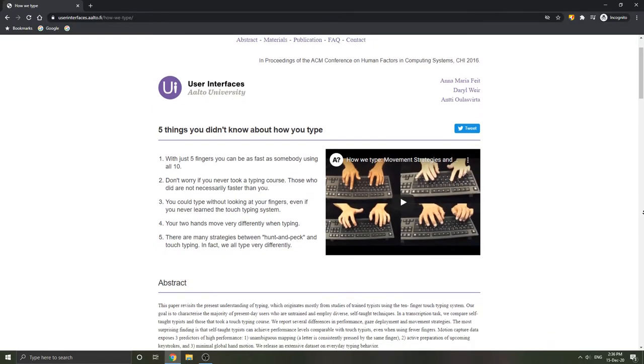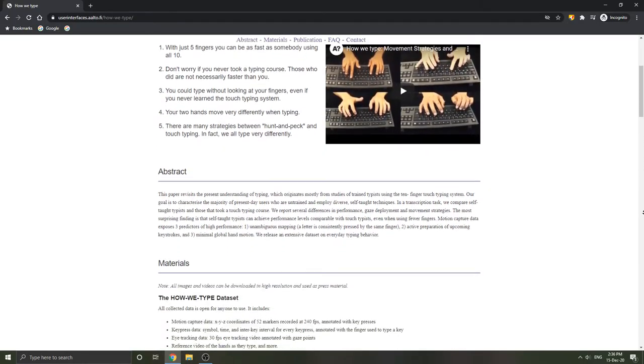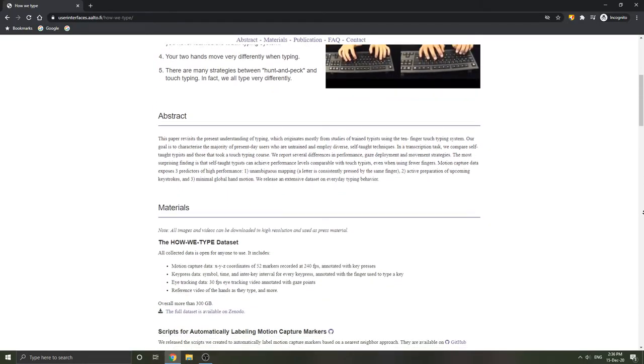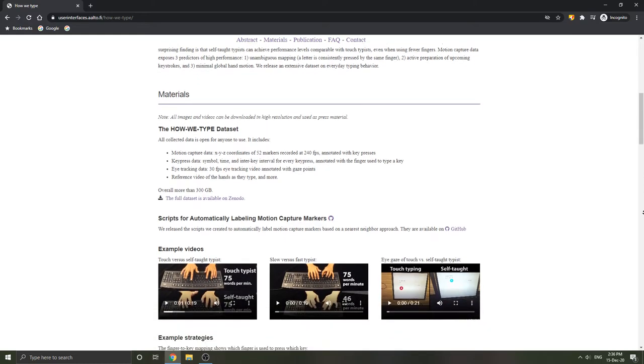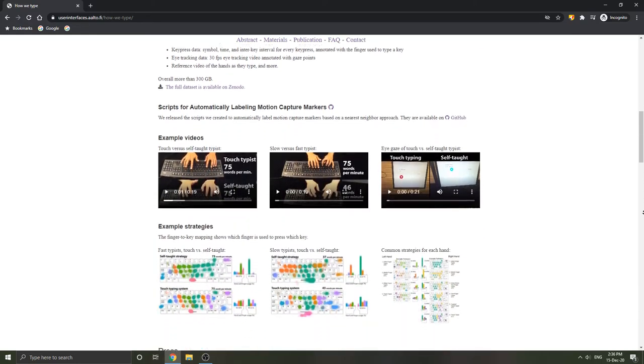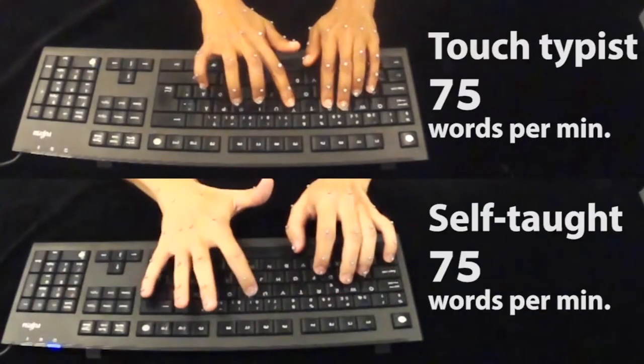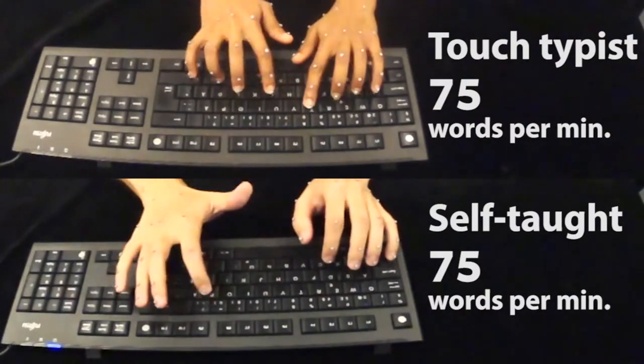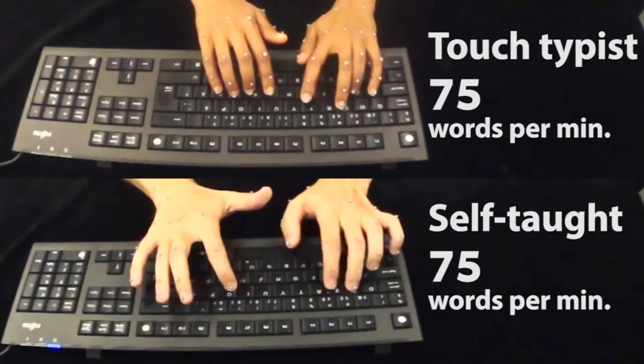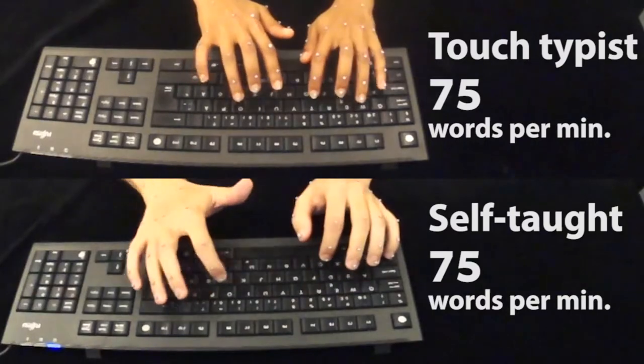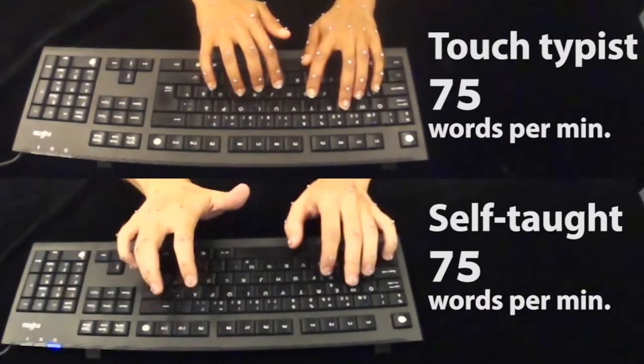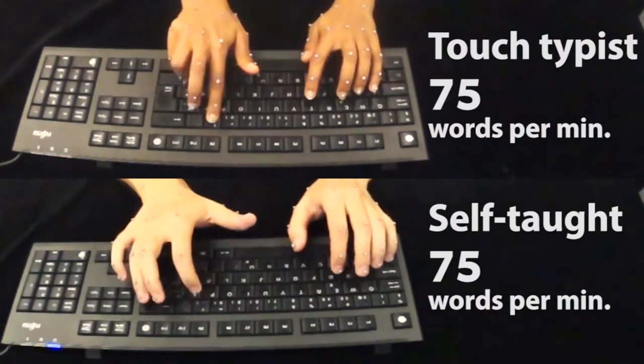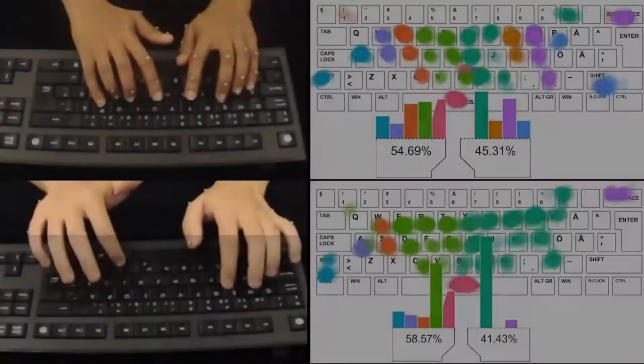A study from Aalto University took 30 volunteers of varying typing speeds and of both touch typing background as well as self-taught and put their styles to the test. Using motion capture, eye tracking, and a variety of different mediums and techniques, the scientists could gain a good understanding of the participants' different typing styles.